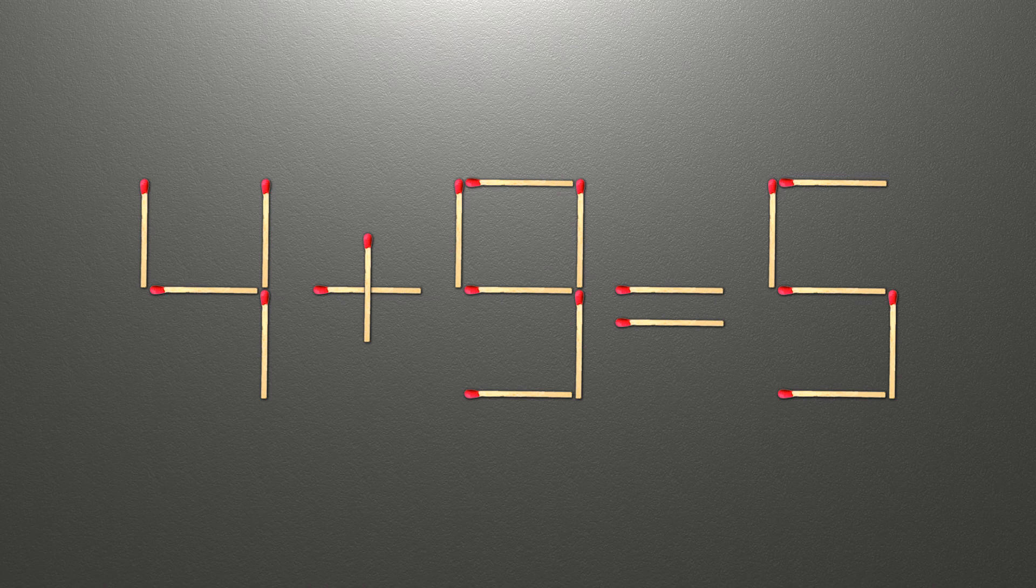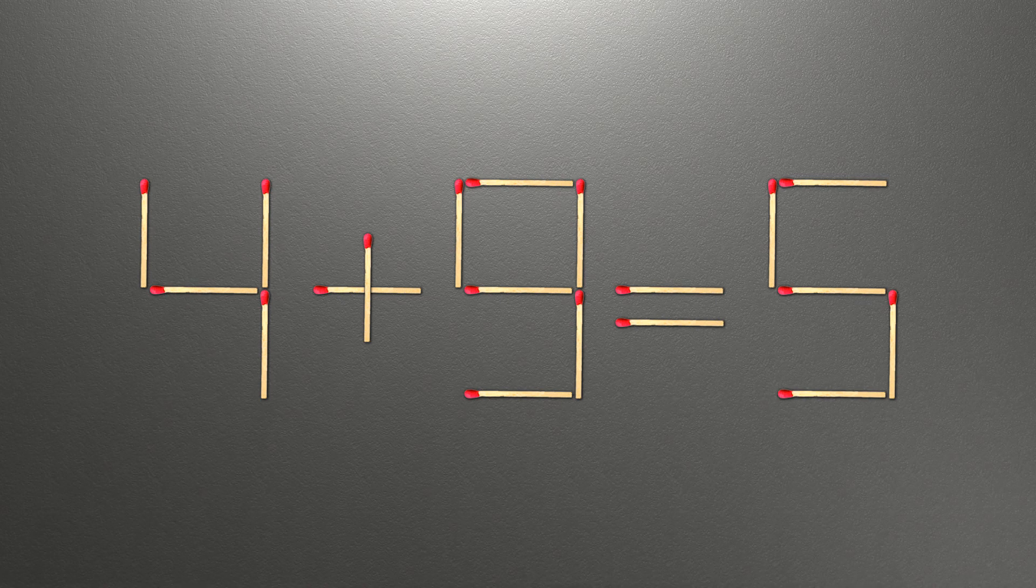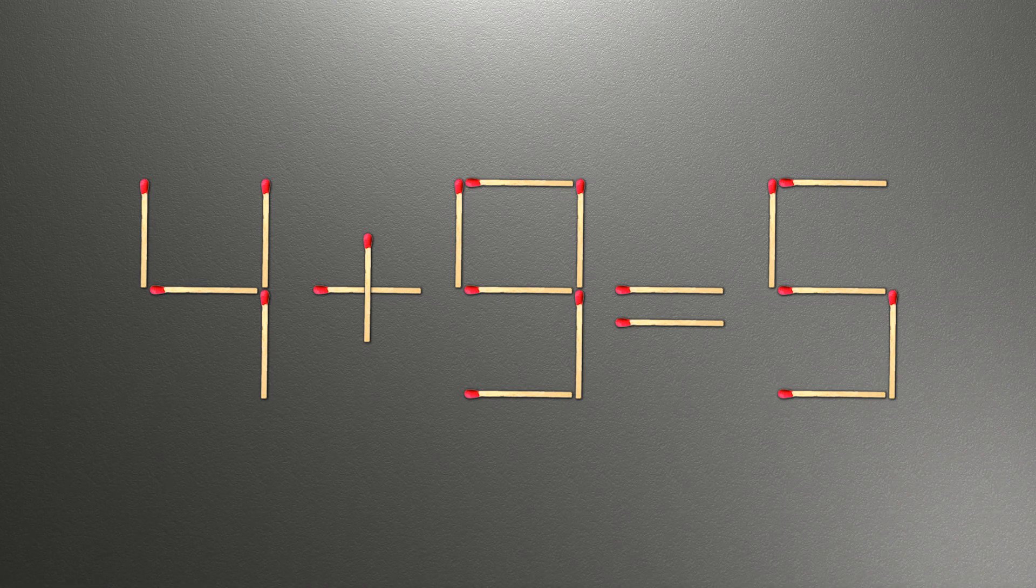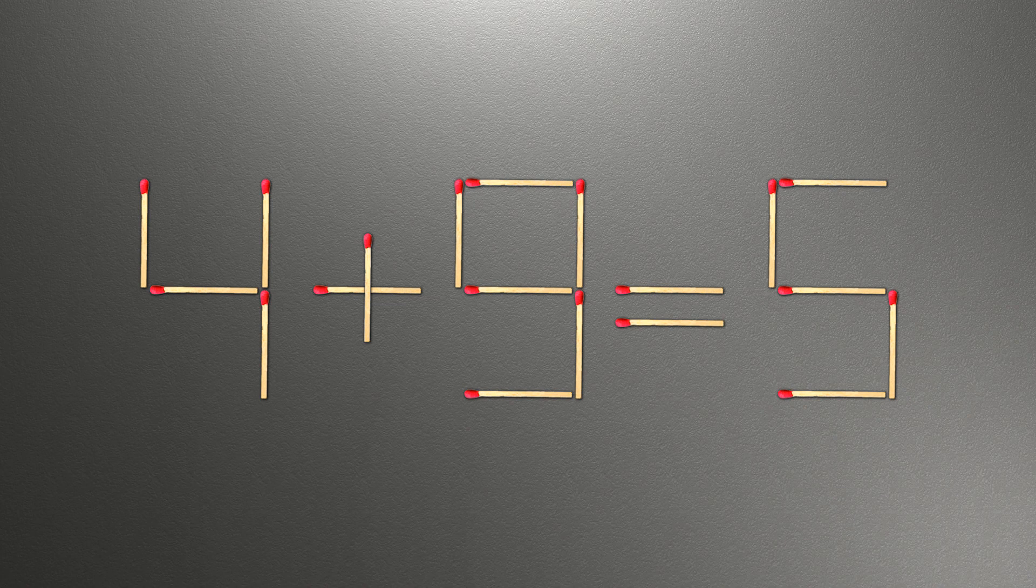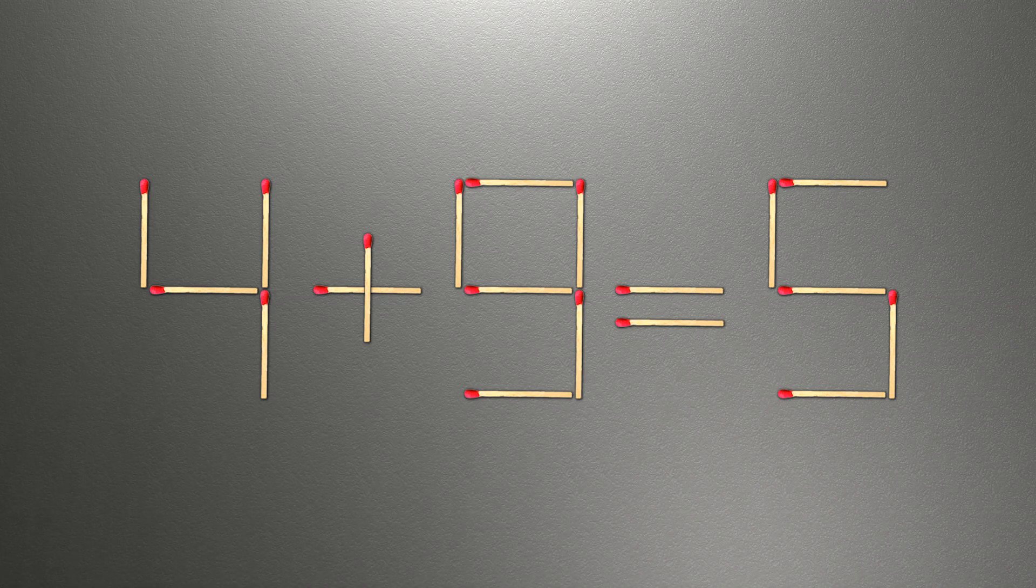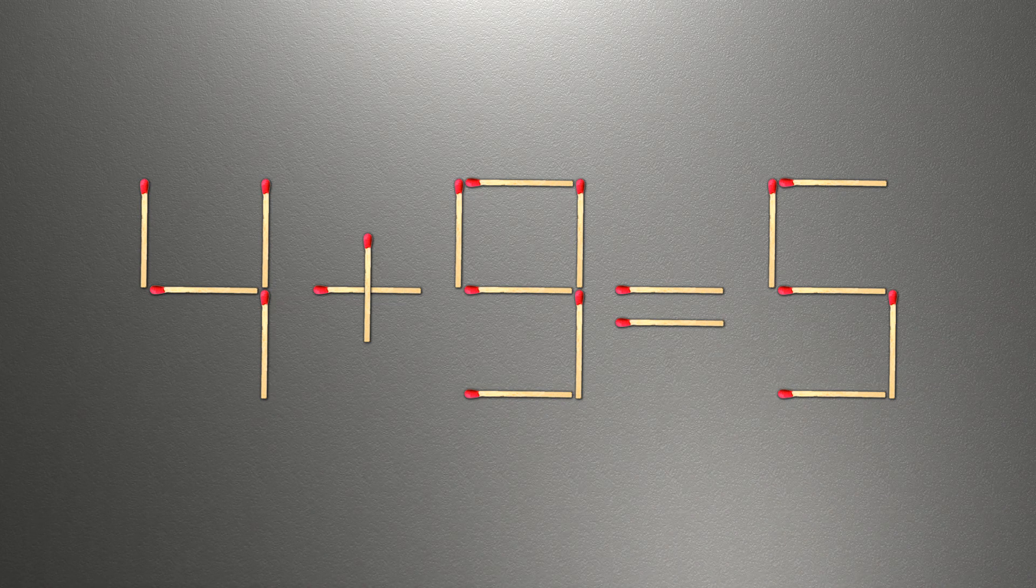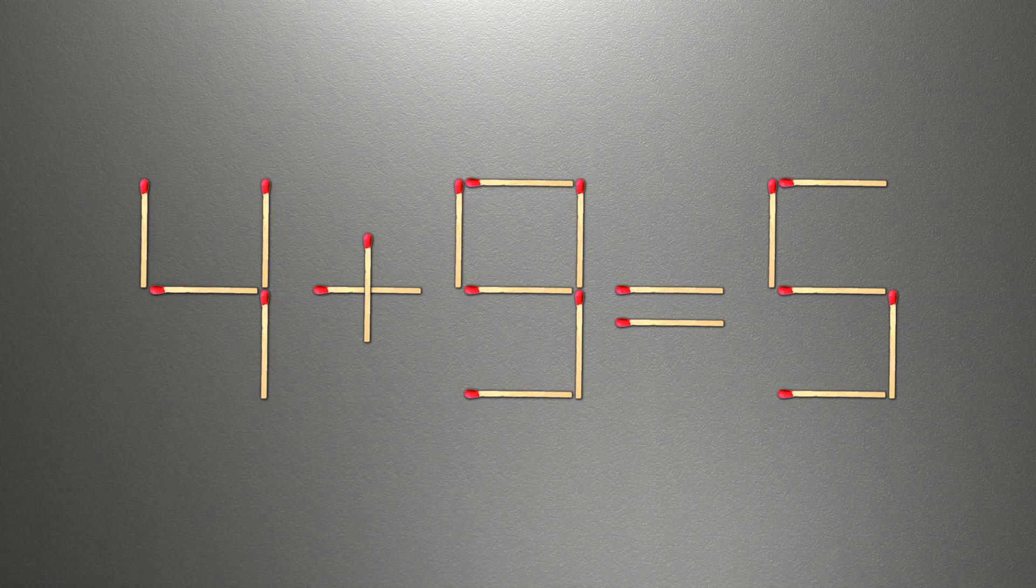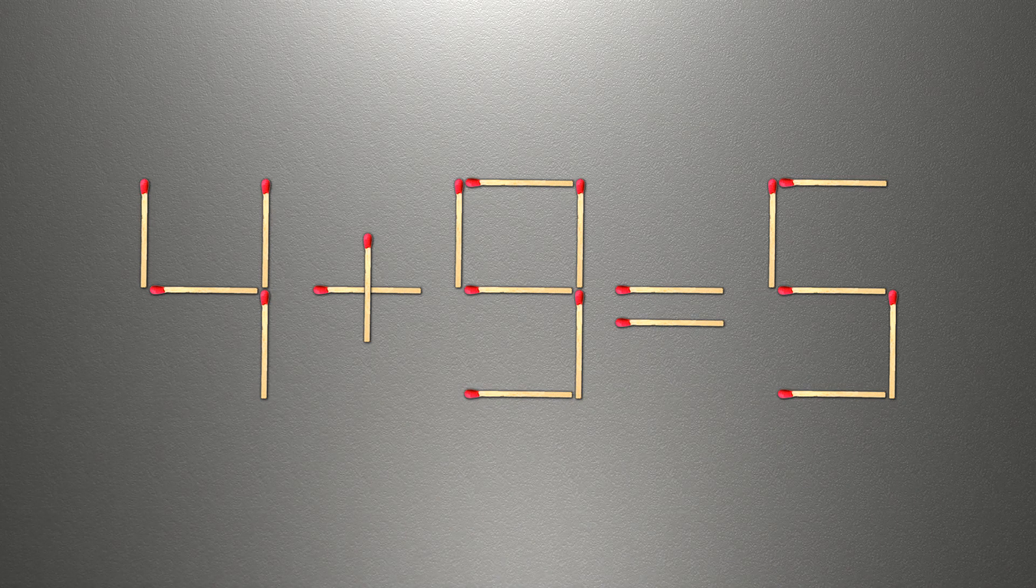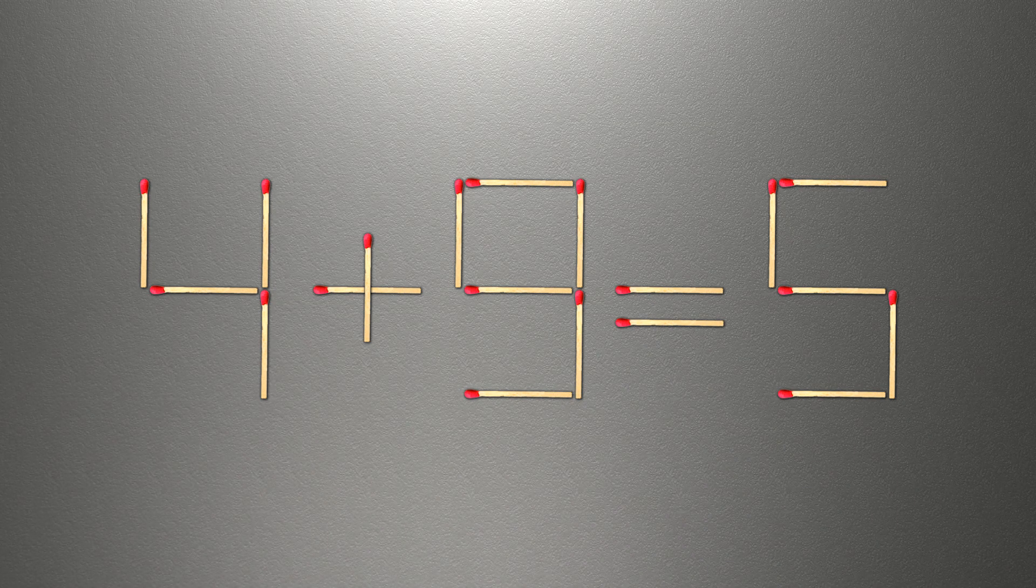When you find the correct solution to this problem, you can continue watching this video to make sure that you correctly coped with the task. We need to move one match to make our equality correct. How this puzzle is solved.